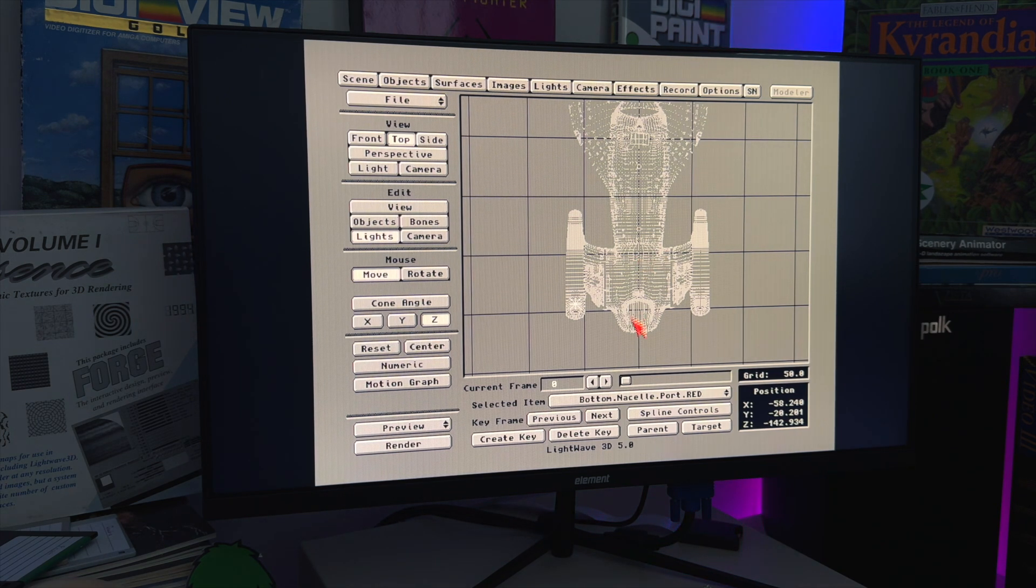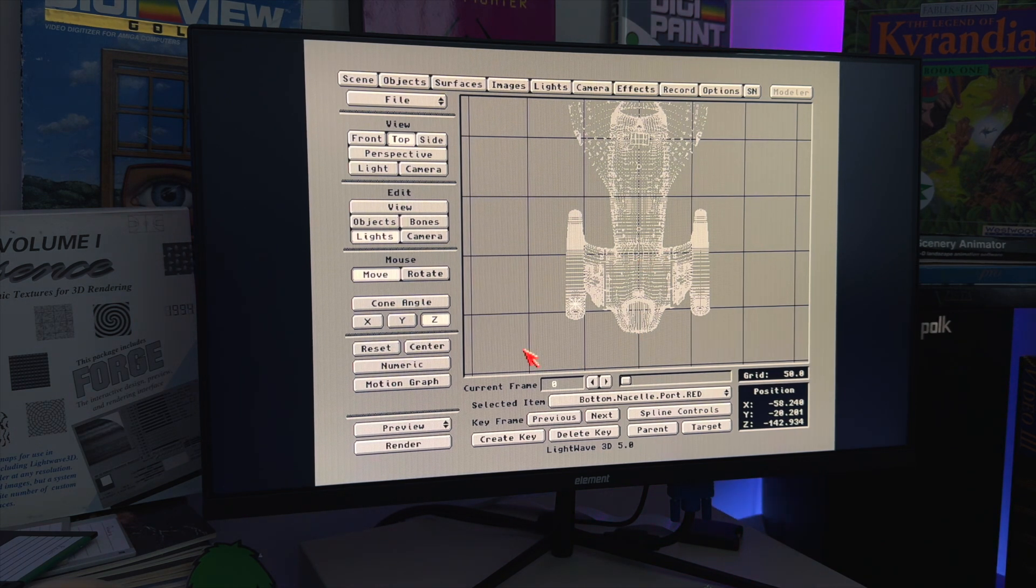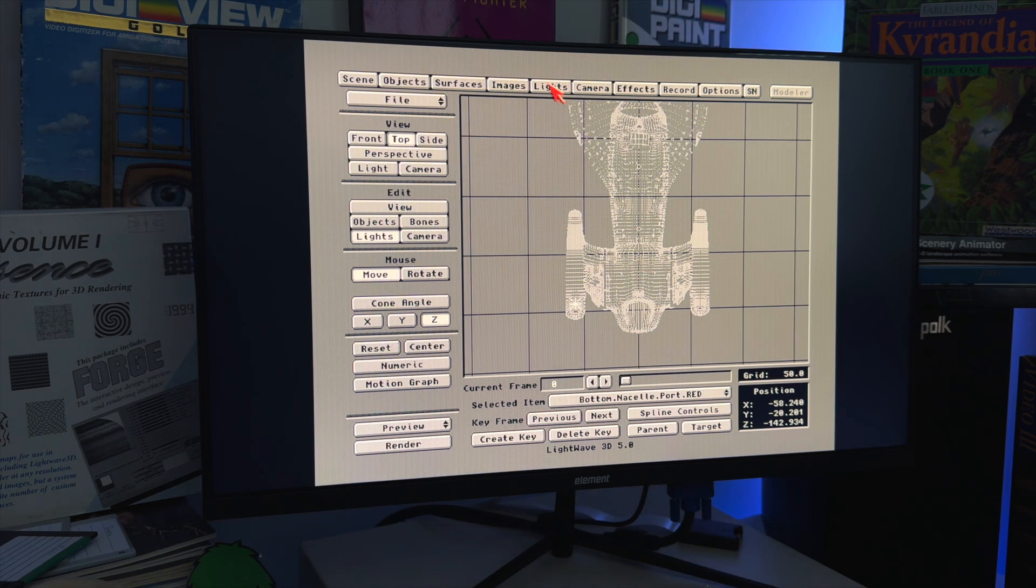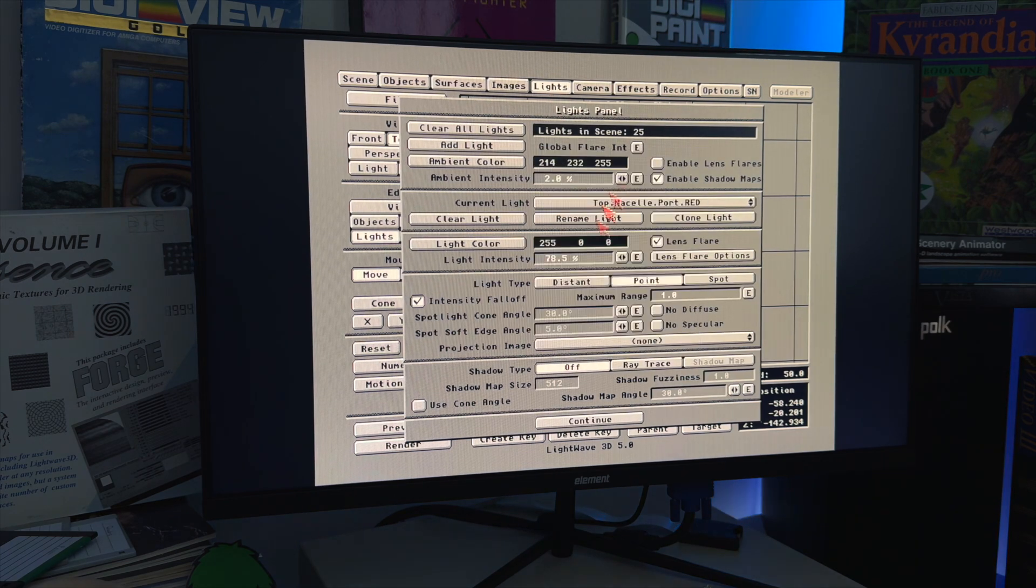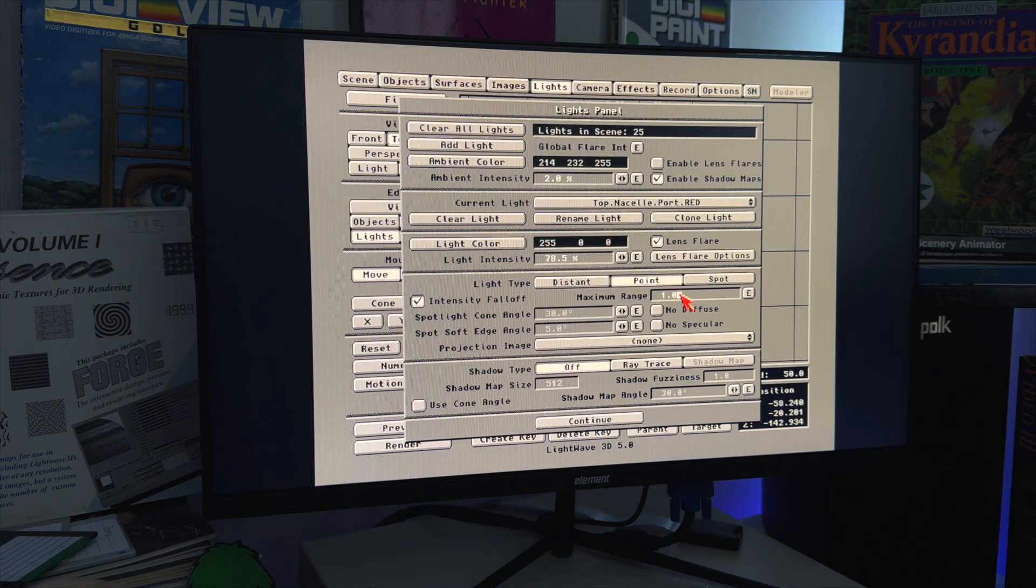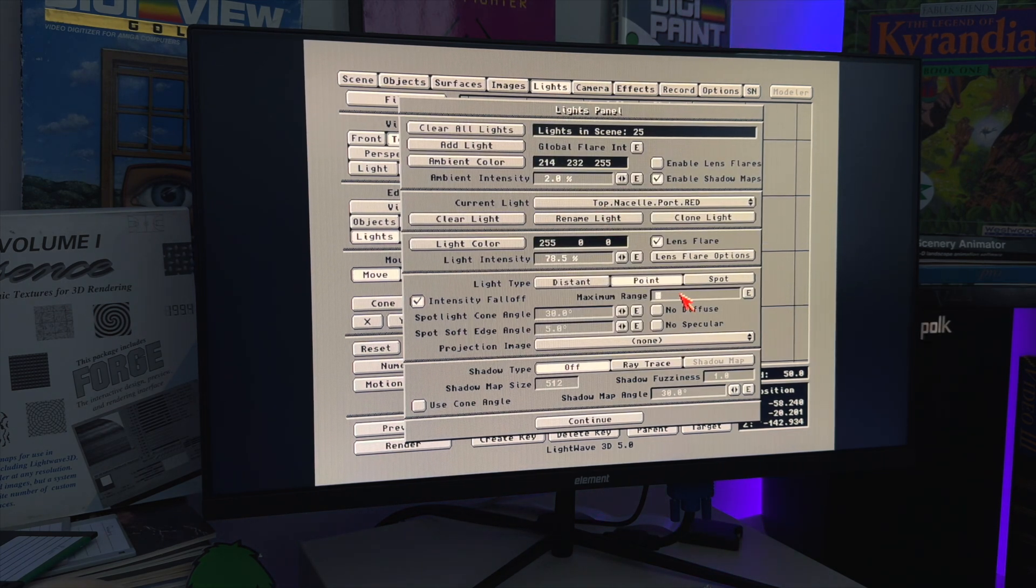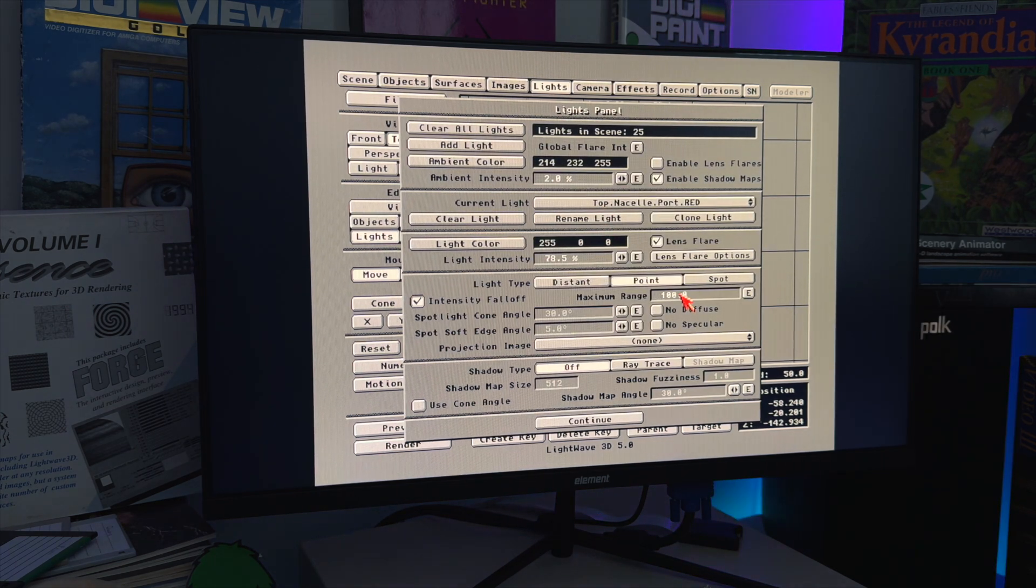So let's do that. Let's go here. Let's go to every single one of these and set this to 100 units.